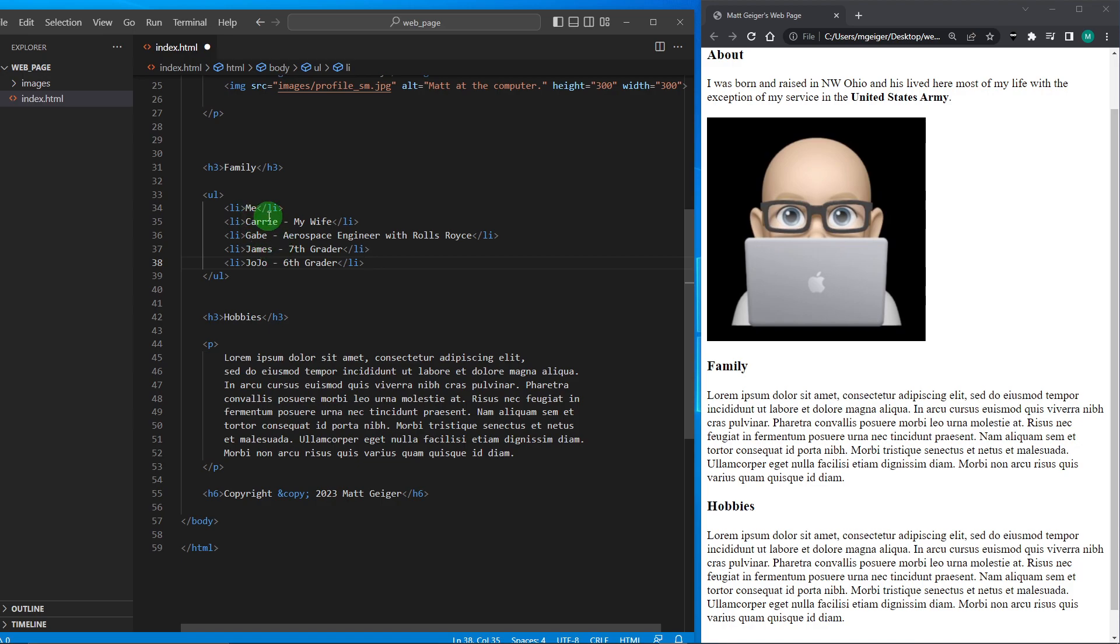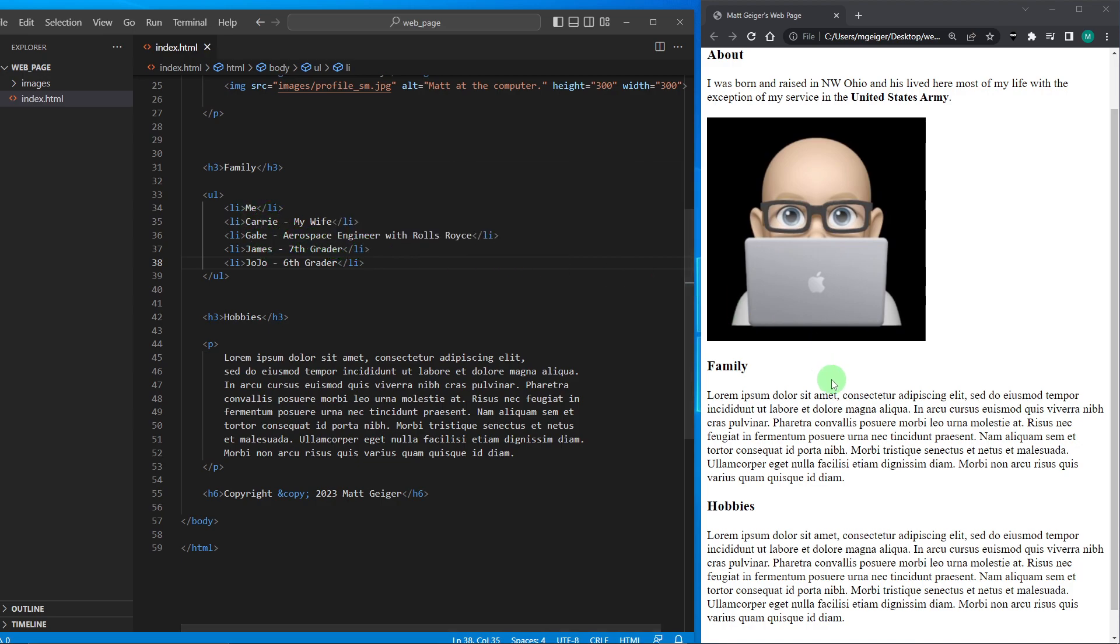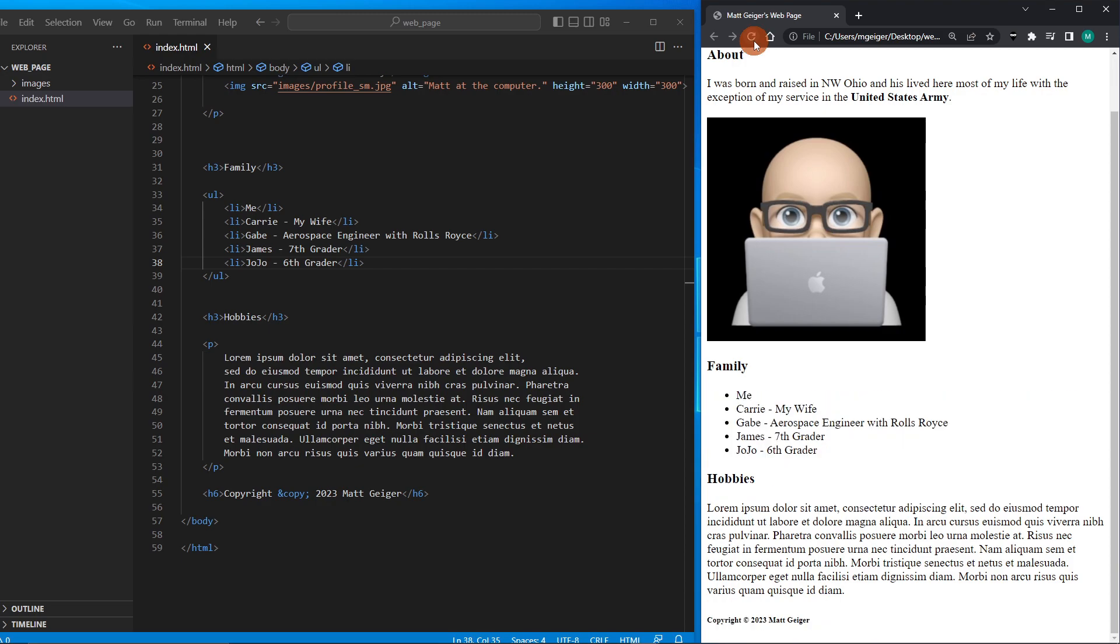And Jojo, who is a 6th grader at the time of this video. Okay, so there are my list items describing my family. I'm going to hit save on that, go over here and refresh, and you can see there's my list formatted. It automatically got indented. Each one of my list items got a bullet point put in front of it, and they all became—each on a different line.